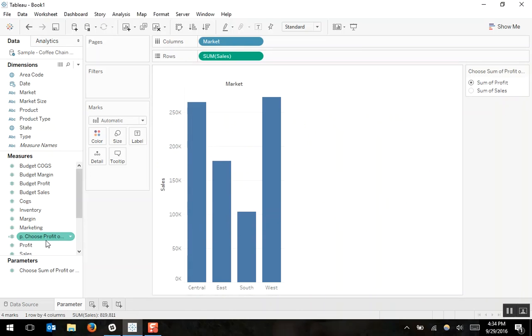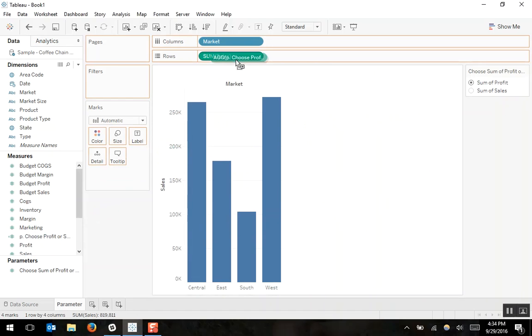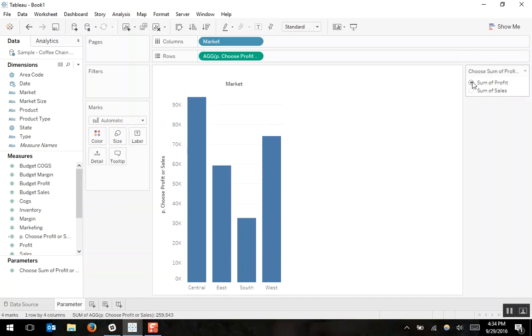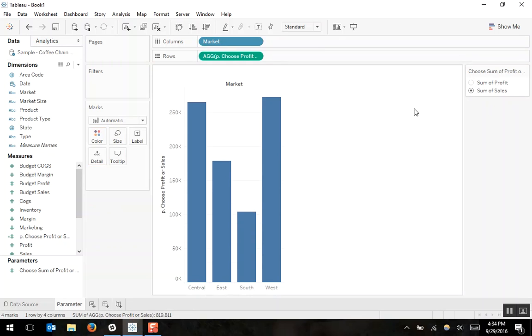And then I'll use this calculated field in the view. Now, when my user switches back and forth between profit and sales, they get to choose what they see in the view.